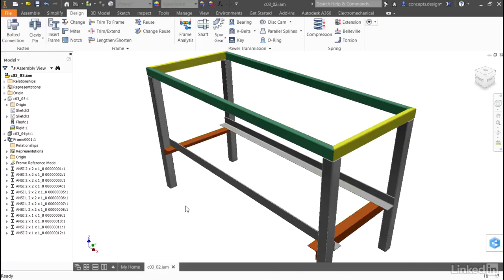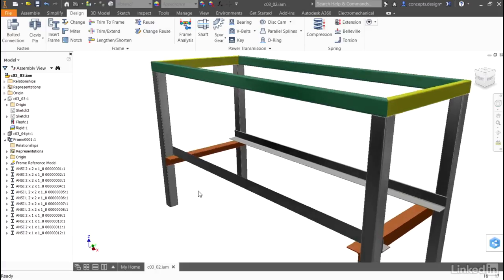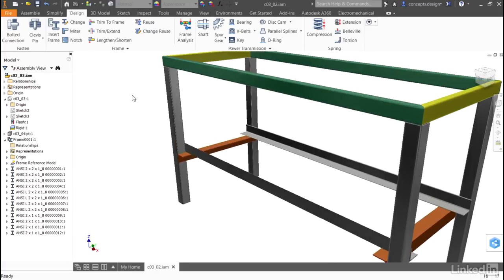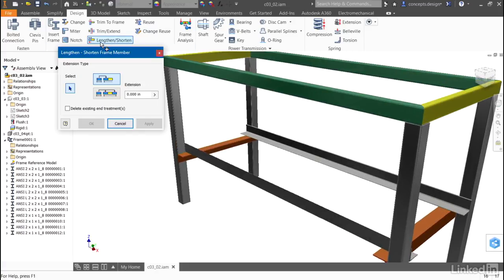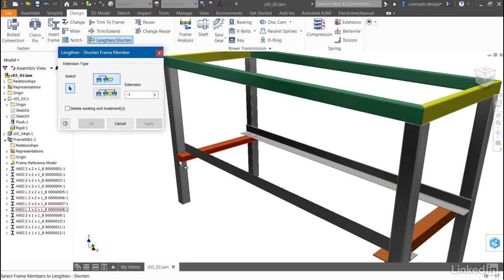The final change I want to make to the individual geometry is to shorten the small angled portions. To change the length, I'll use the length and shorten tool. I'll set my extension value to a negative value since I want to pull the frame back, and then I'll pick the end of the frame that I want to affect.